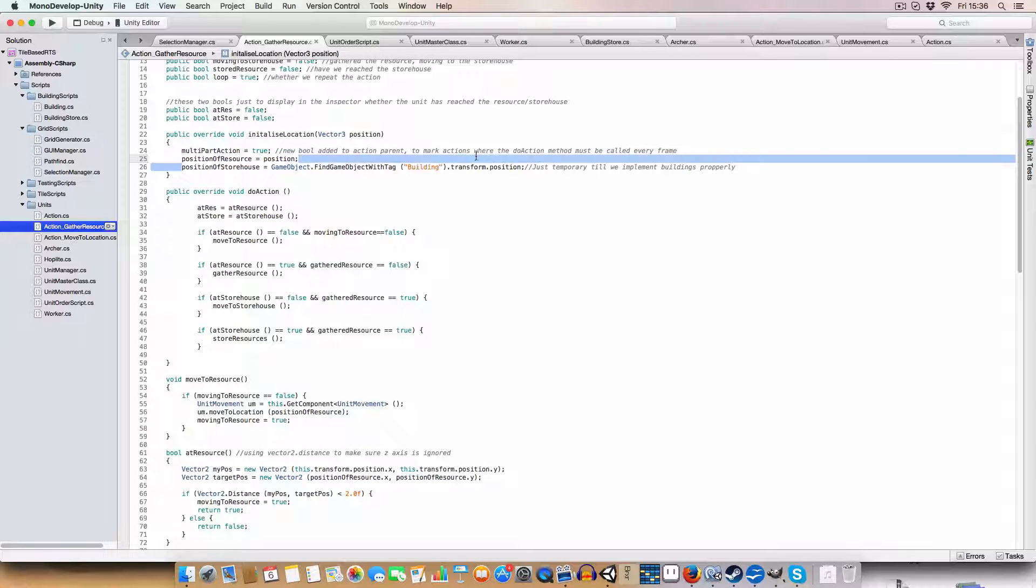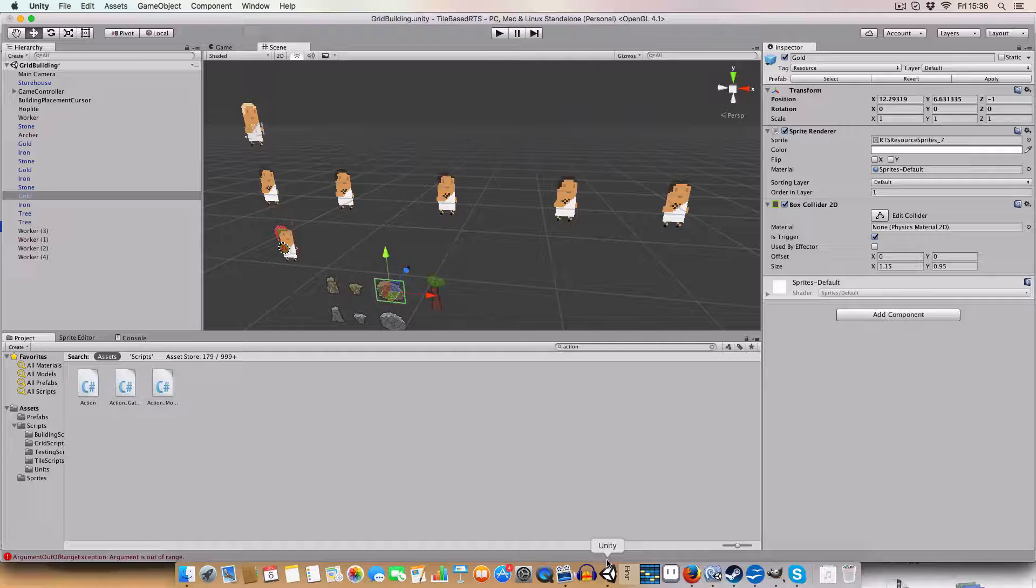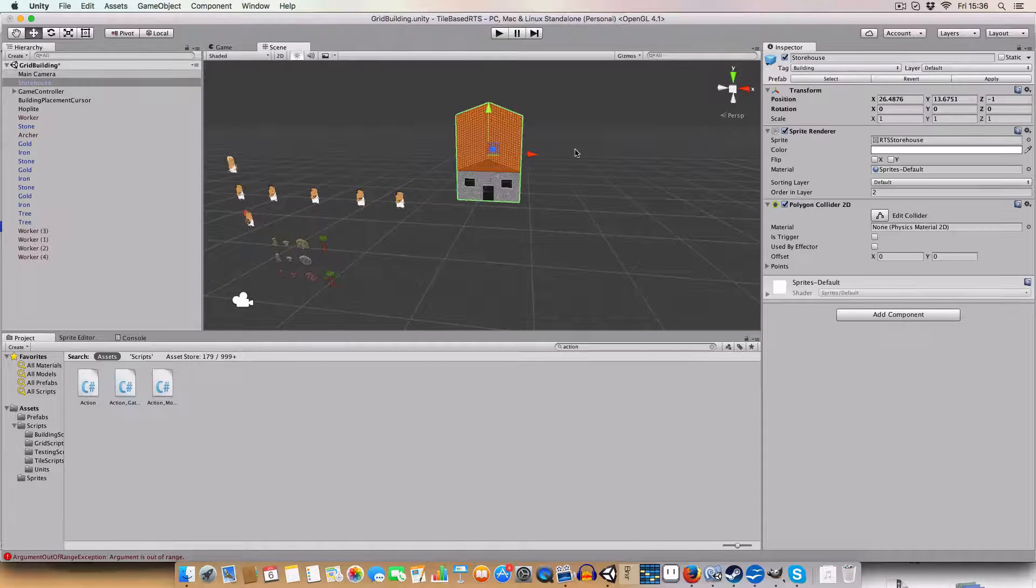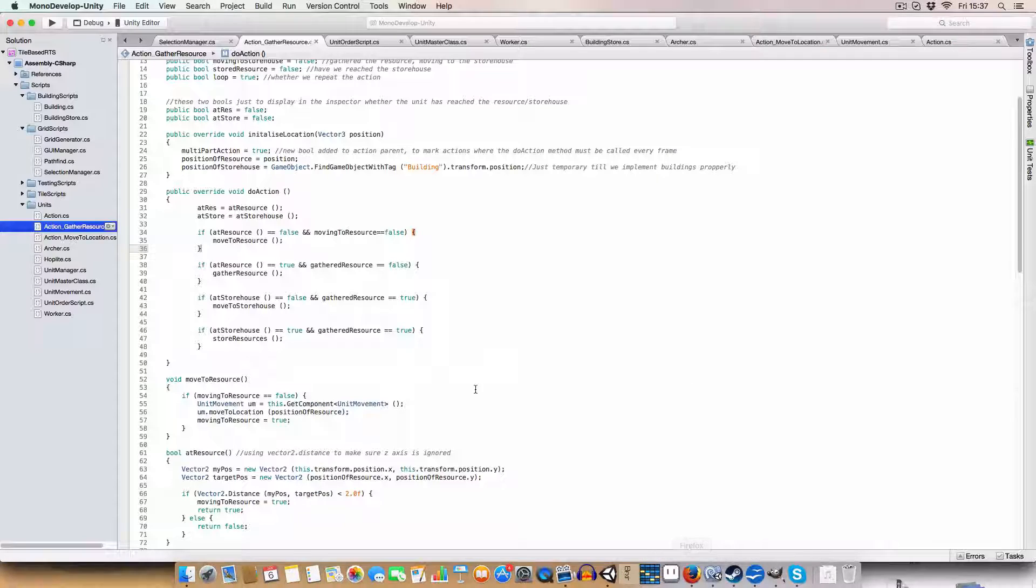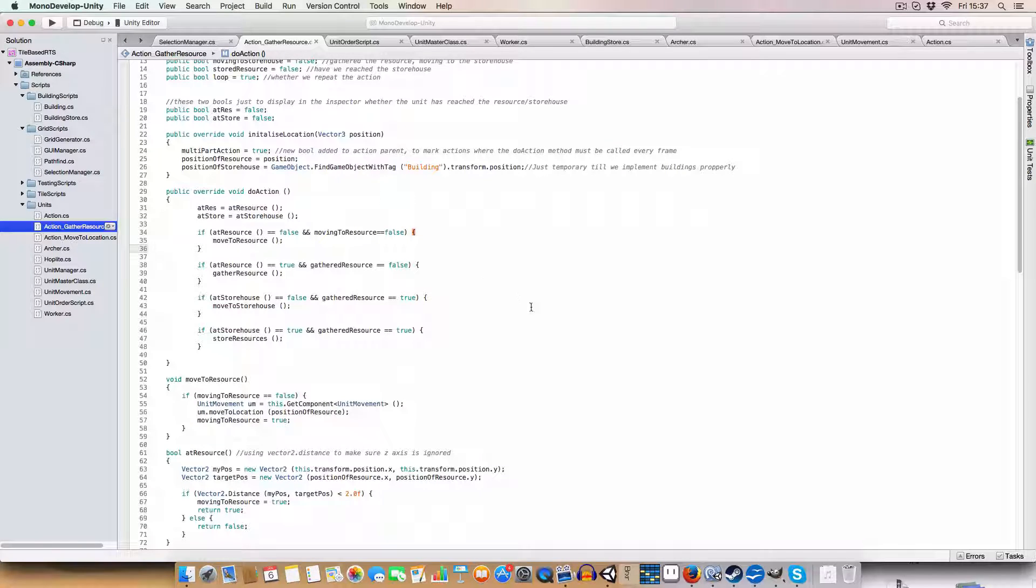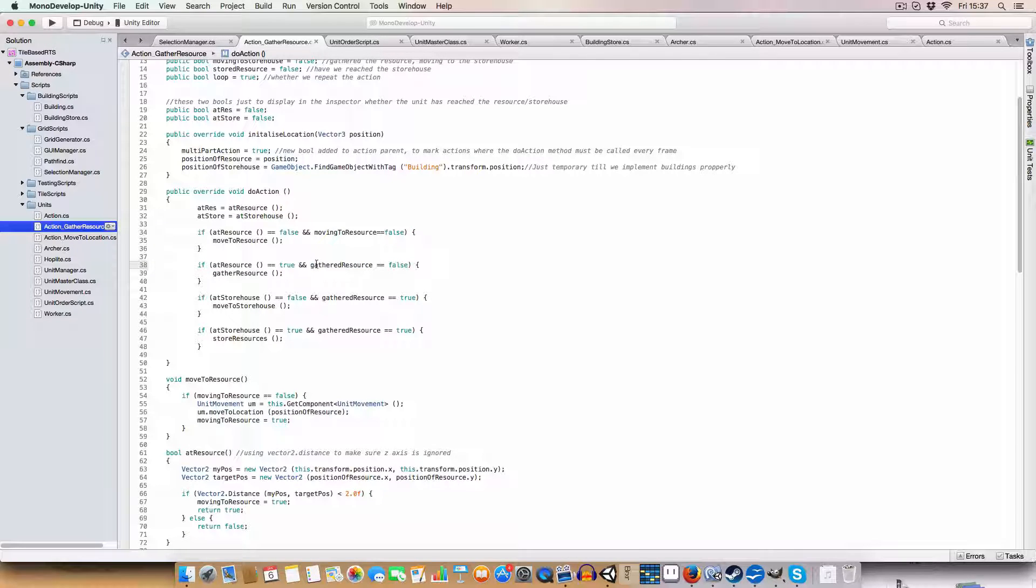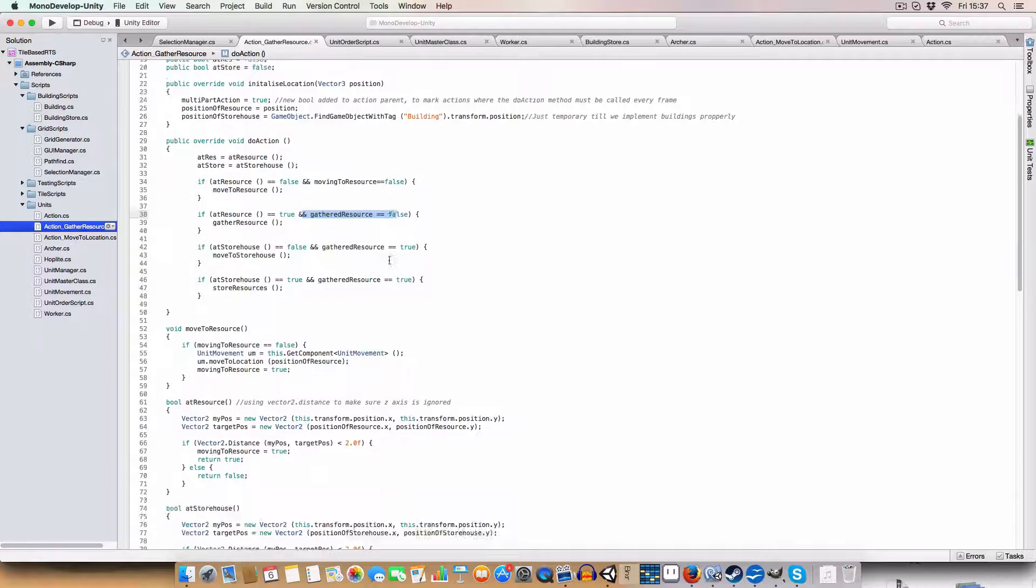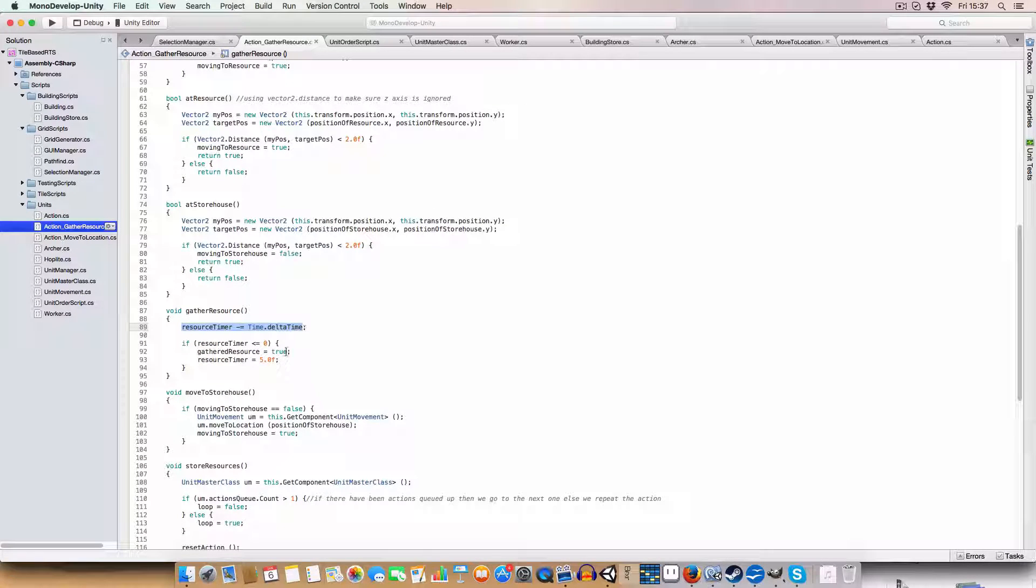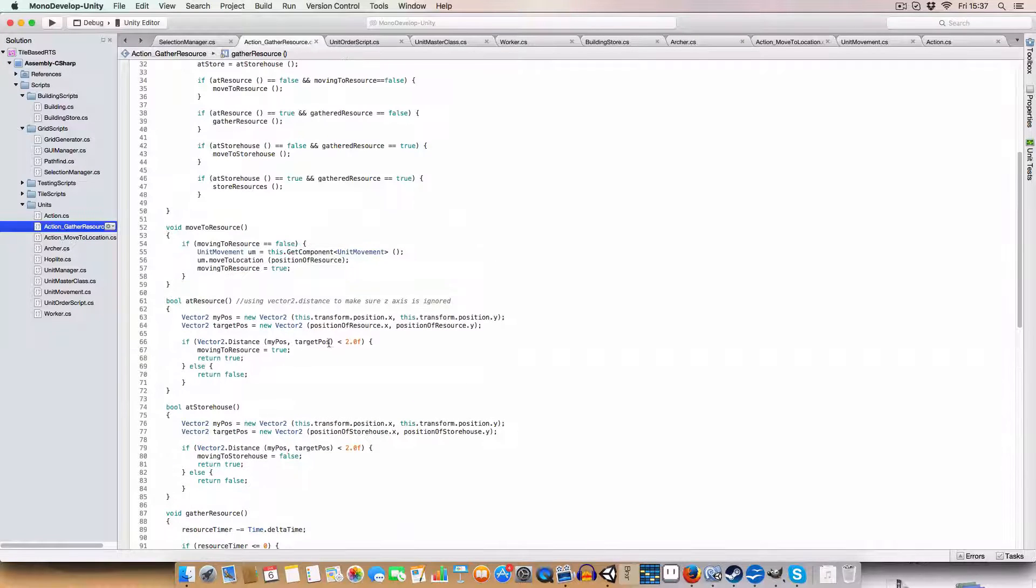And the storehouse is just a temporary thing until we've implemented buildings properly. So basically it'll just find the only building in the scene, which is basically that, you know, simple enough. Cause I want to redo buildings probably cause we'll have to integrate them with workers. So once we are at the resource and we have gathered the resource, but, but we, sorry, if we are at the resource and we've not gathered resource, we will basically just count down the resource timer until it's less than zero. And then when it reaches zero, we've gathered the resource and we've reached the timer to five seconds.